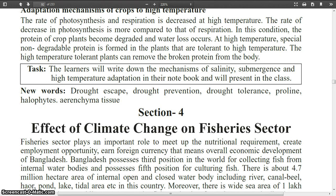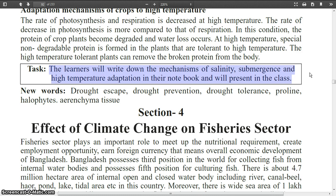Now, I want to give you a task. The learners will write down the mechanisms of salinity, submergence and high temperature adaptation in their notebook and will present in class. Do this task at home and you will present it online.